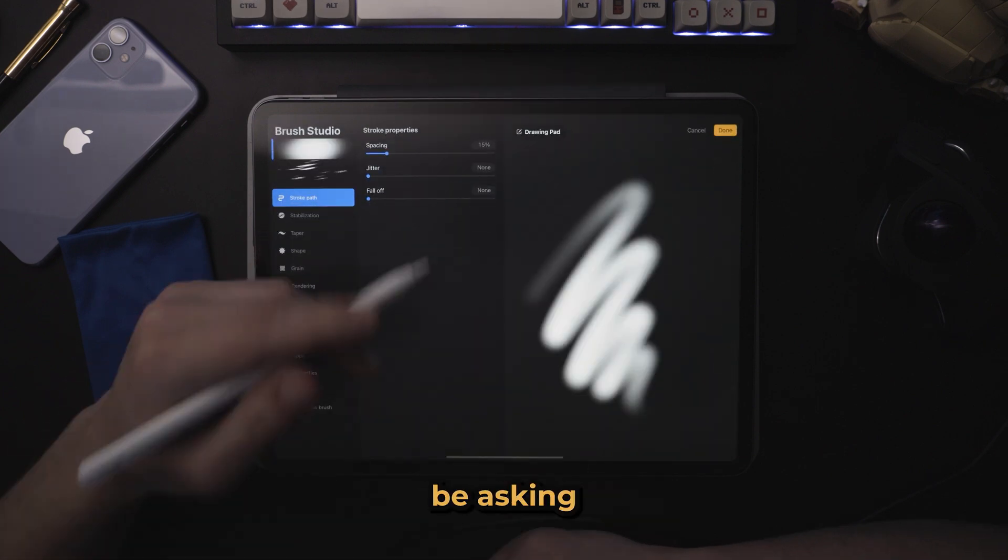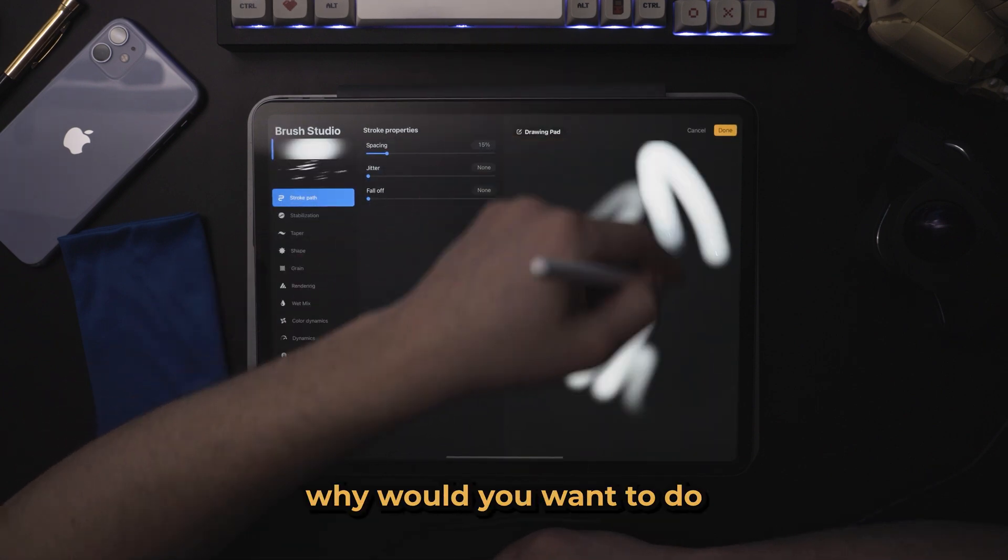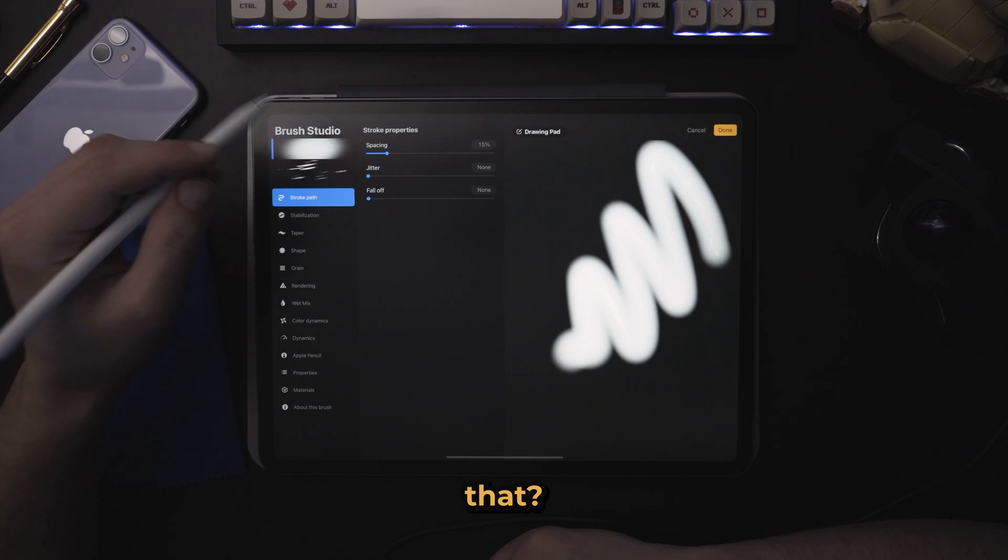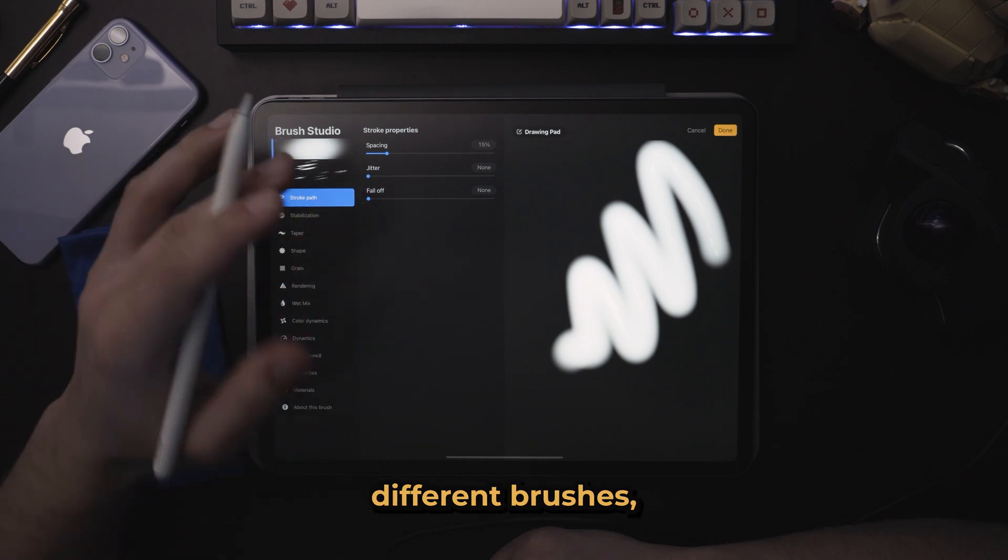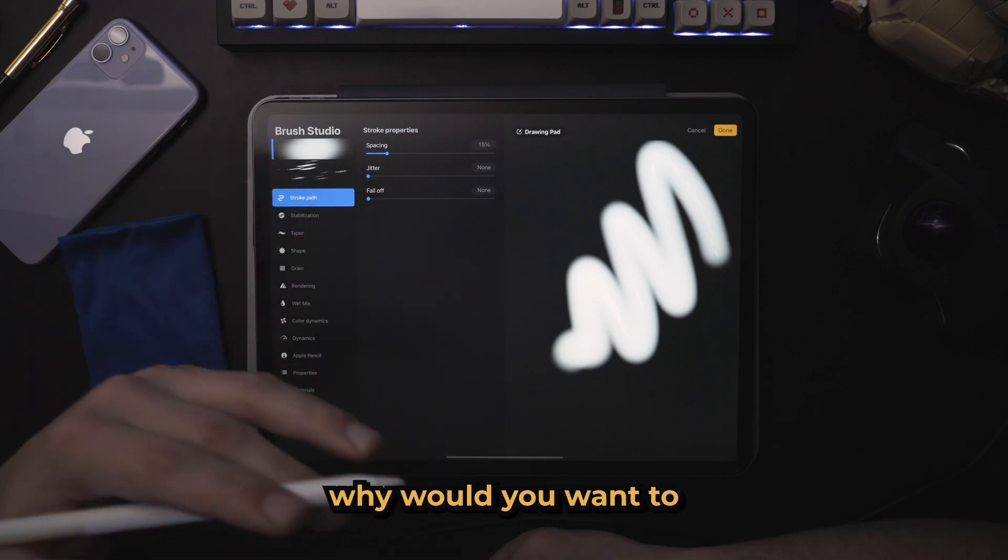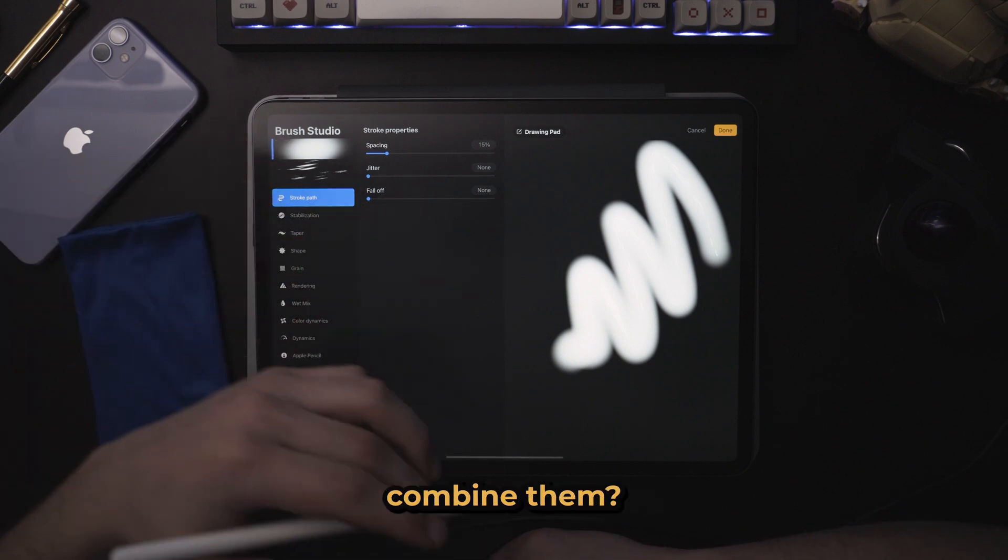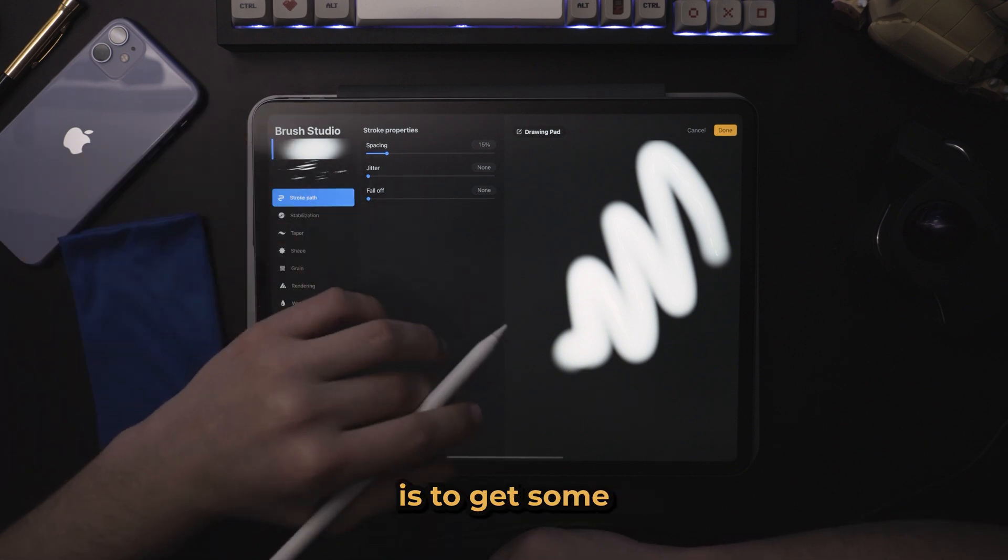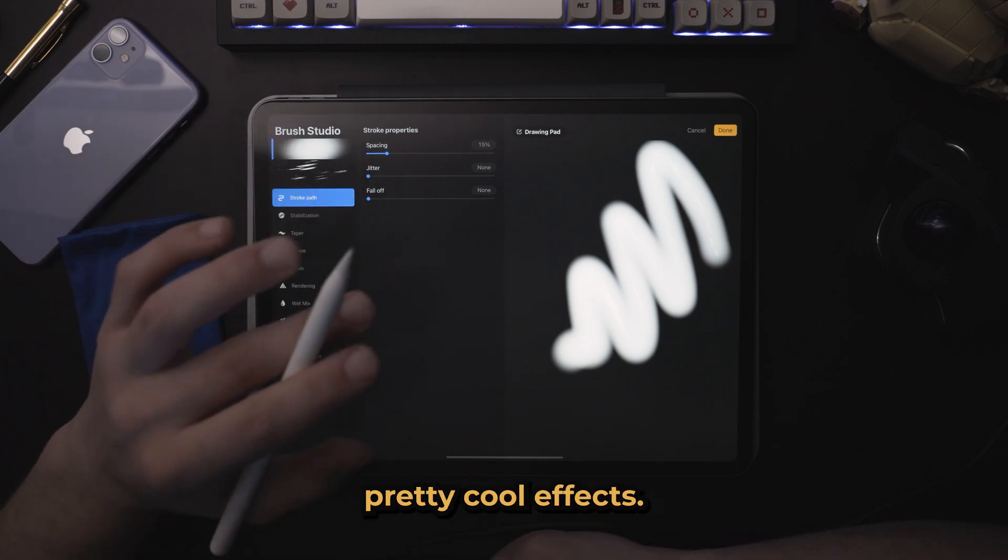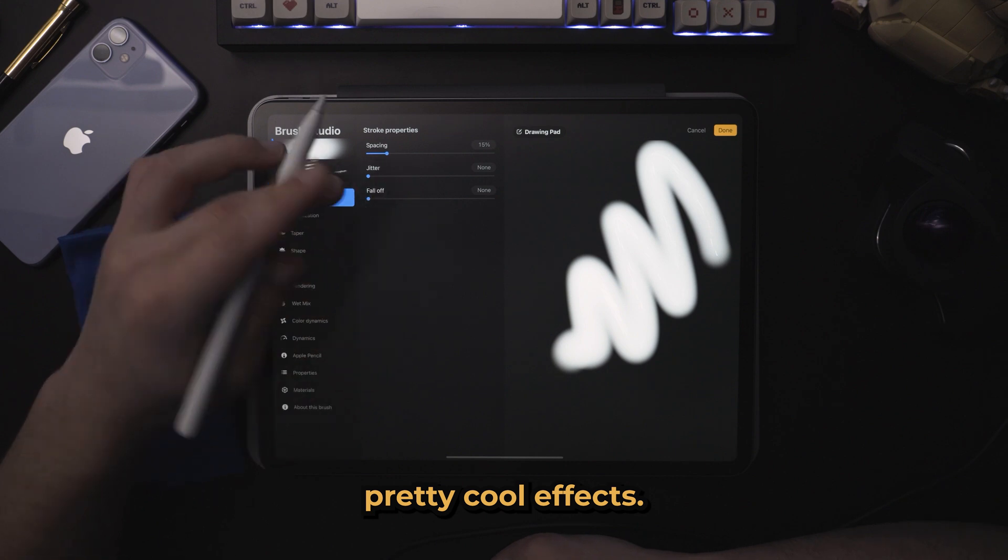Now you might be asking, why would you want to do that? If they're such different brushes, why would you want to combine them? Well, the answer is to get some pretty cool effects.